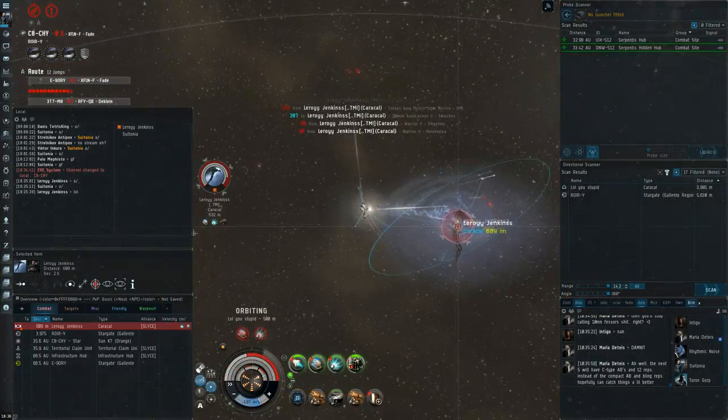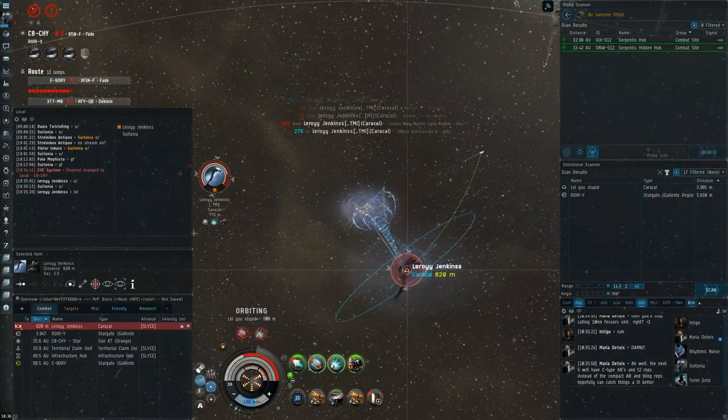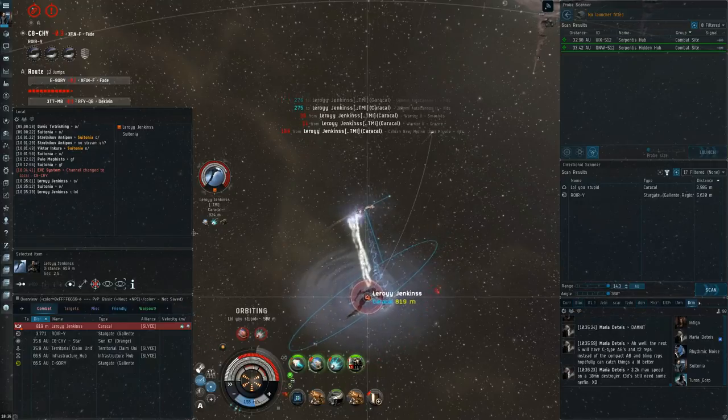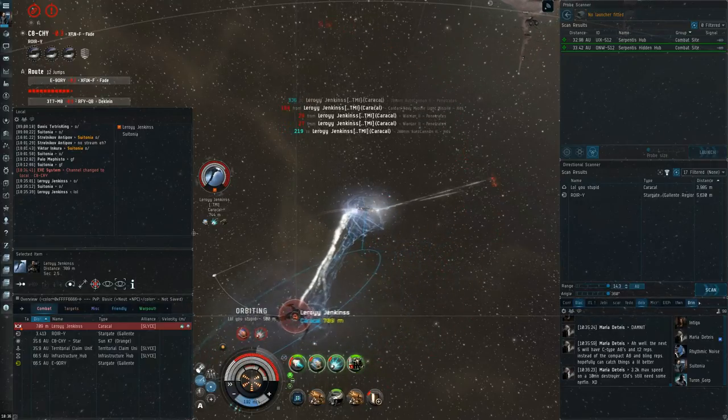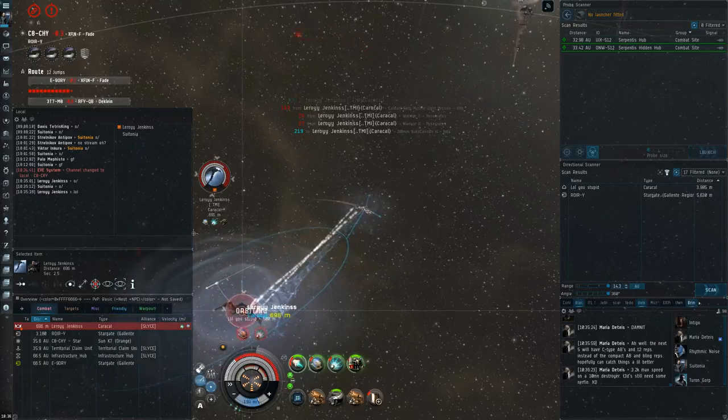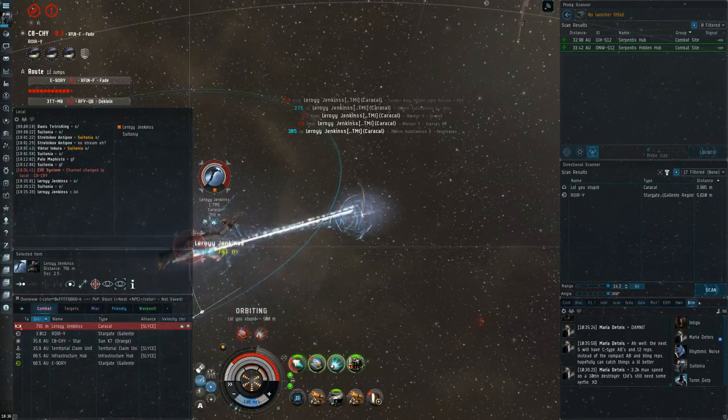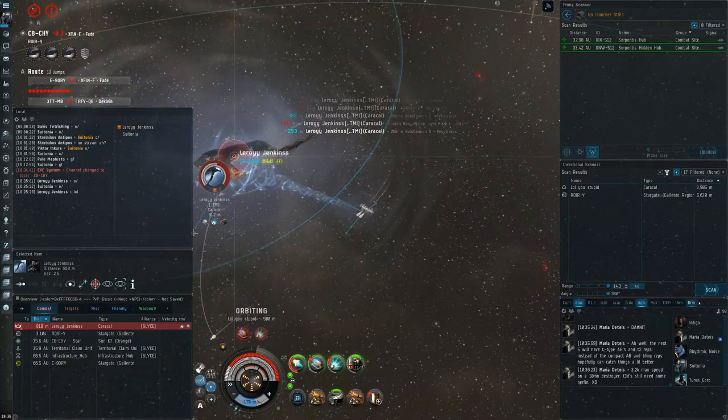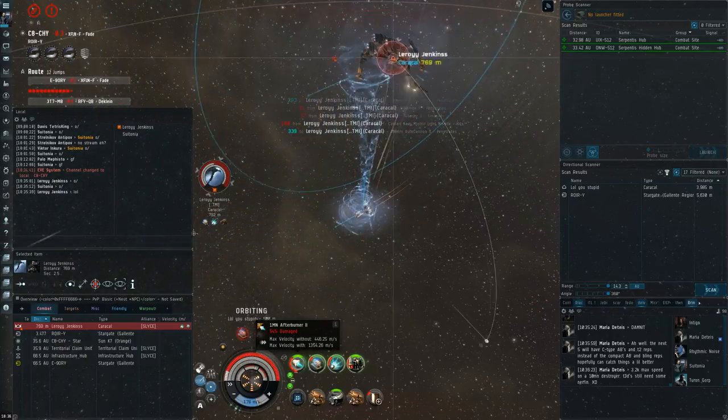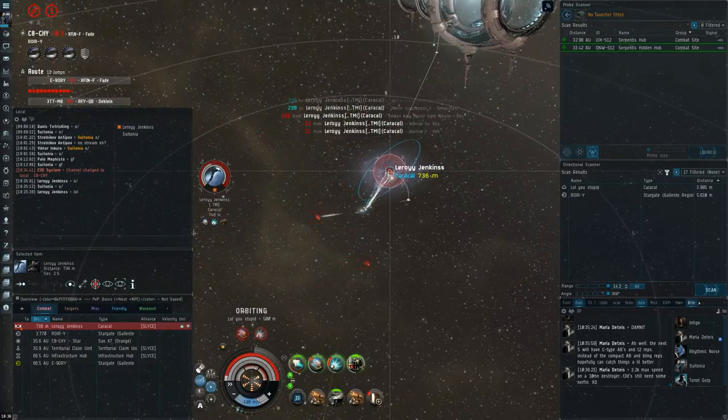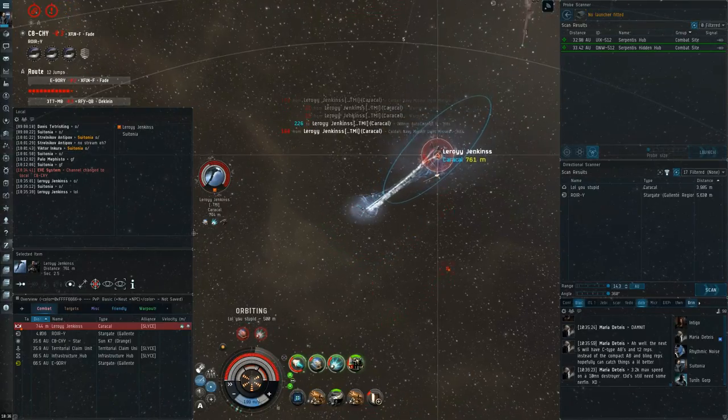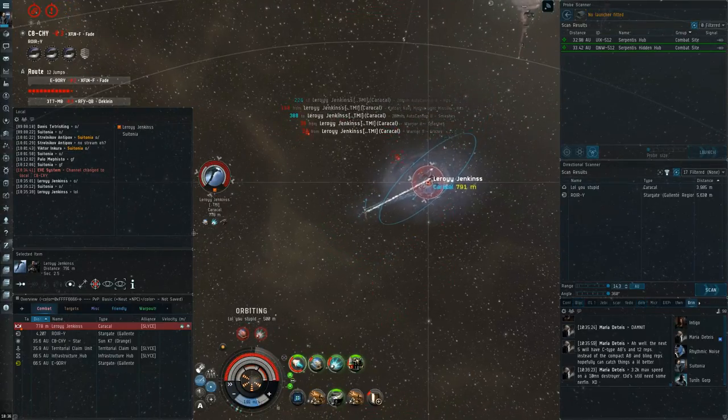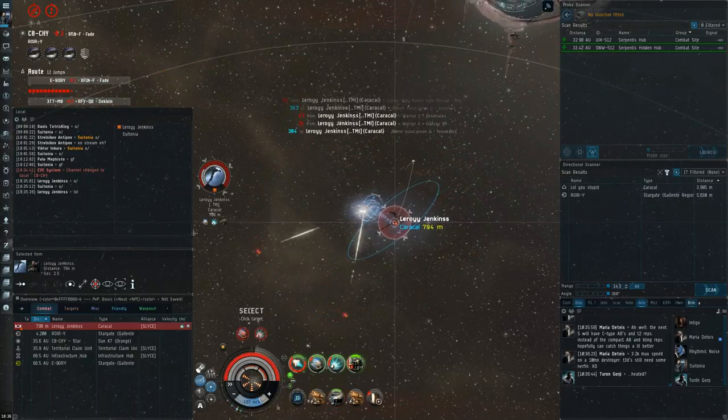He changed to an armor Caracal with Scram and Dual Web, which is kind of an interesting fit. I think if he had a better damage type, maybe he would have been able to kill me if he was shooting Nova at me or something instead. Who knows? But I kind of immediately identified that it's an armor Caracal, and I reloaded to Hail as soon as his shields were down. I think it definitely was worth the 10-second reload there, especially since Caracals have 45% base thermal resistance because it's a Tech 1 Caldari ship.